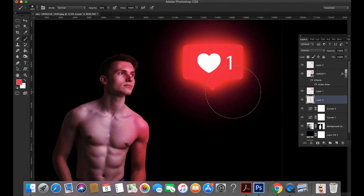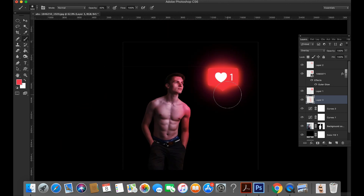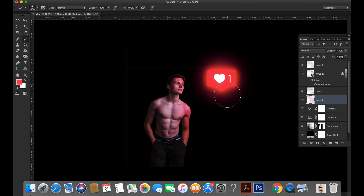Please like and subscribe my channel. Now the main look is ready for Instagram uploading.